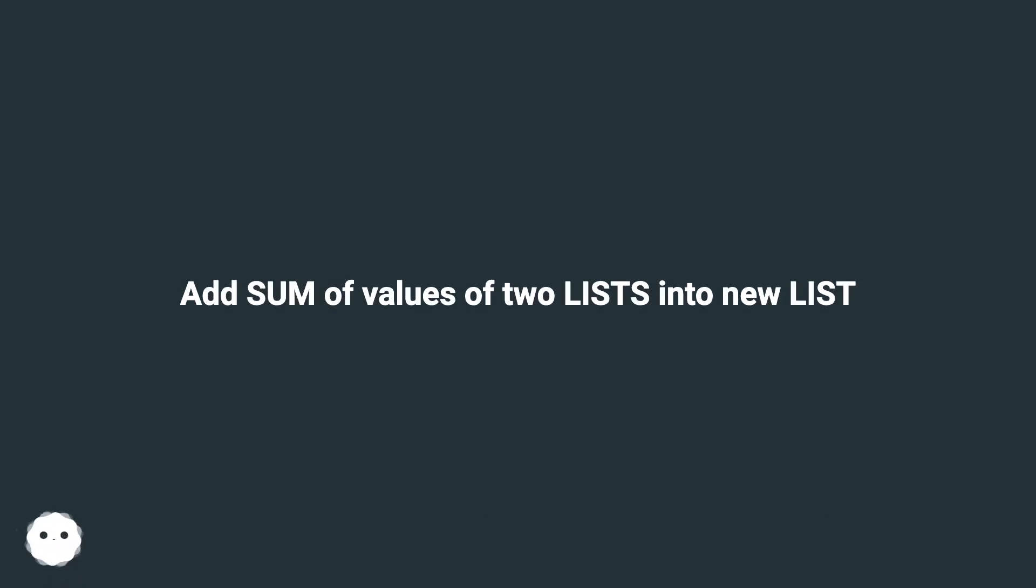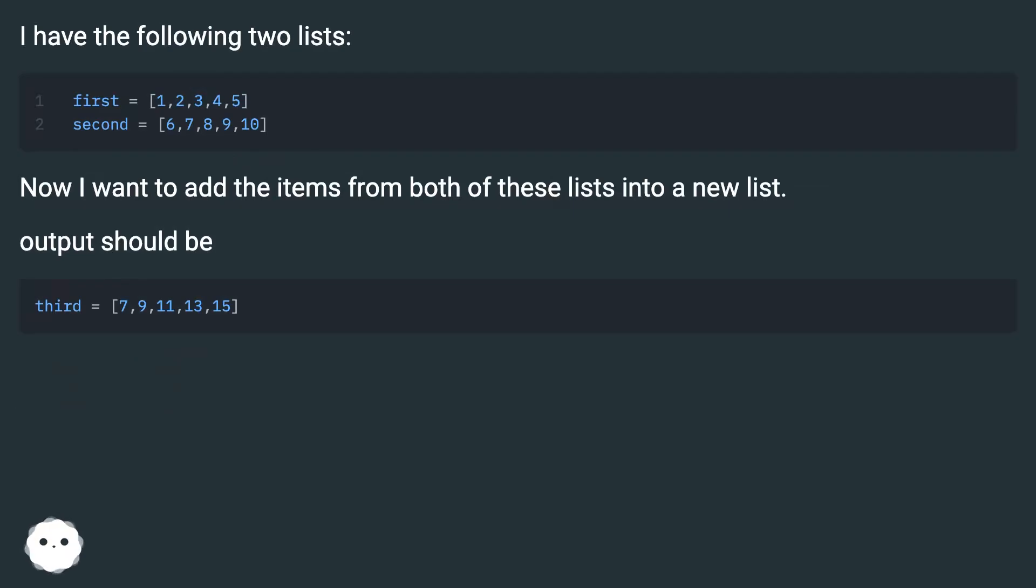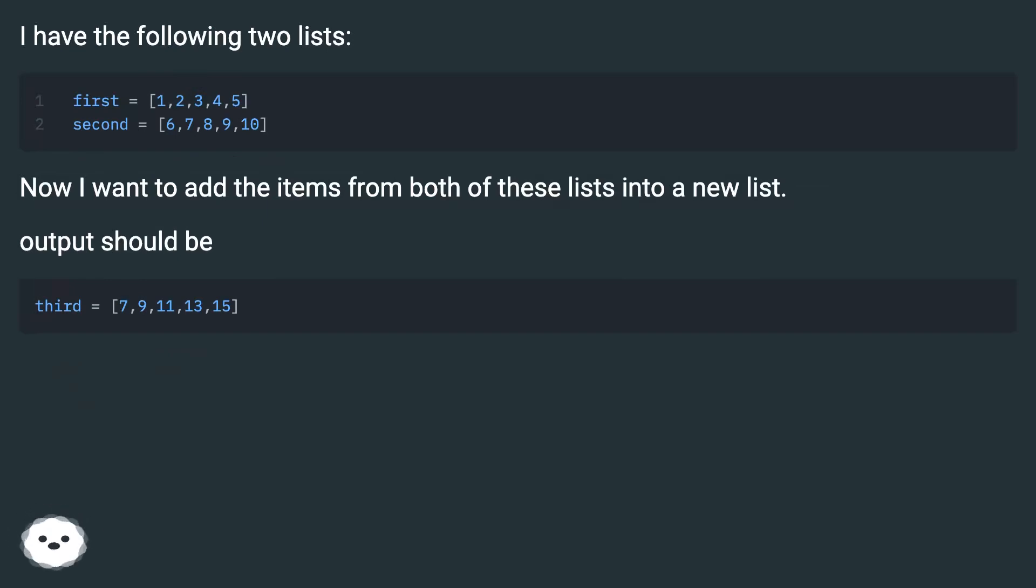Add sum of values of two lists into new list. I have the following two lists. Now I want to add the items from both of these lists into a new list. Output should be...